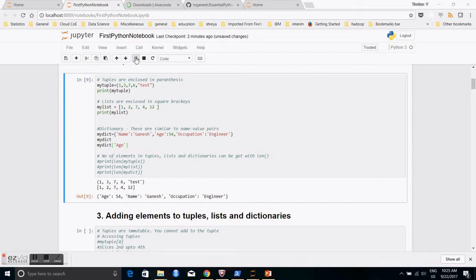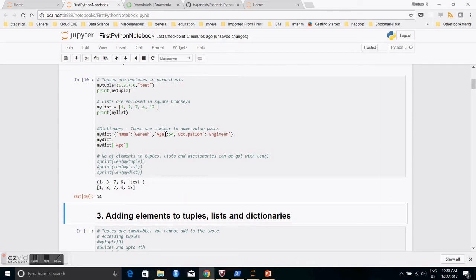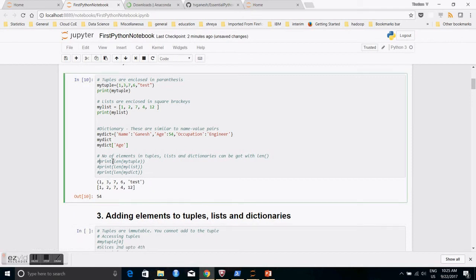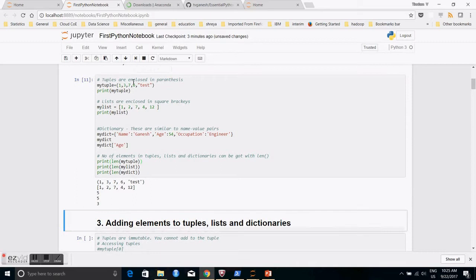You can get the length of each of these data types — whether it's a tuple, list, or dictionary — by using the 'len' function. This is important when working on datasets. The length of the tuple is 5, the length of the list is 5, and the length of the dictionary is also 5.